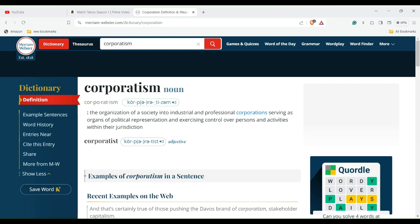All right, hey everybody, it's Dave Kramer again from Kramer Unstuck. And man, I was researching corporatism, C-O-R-P-O-R-A-T-I-S-M.